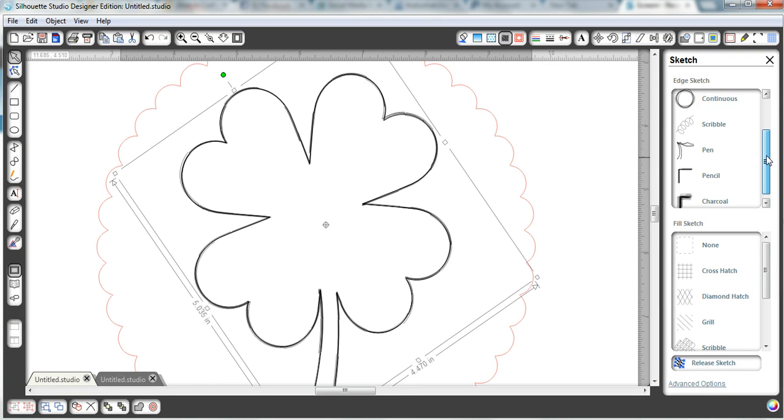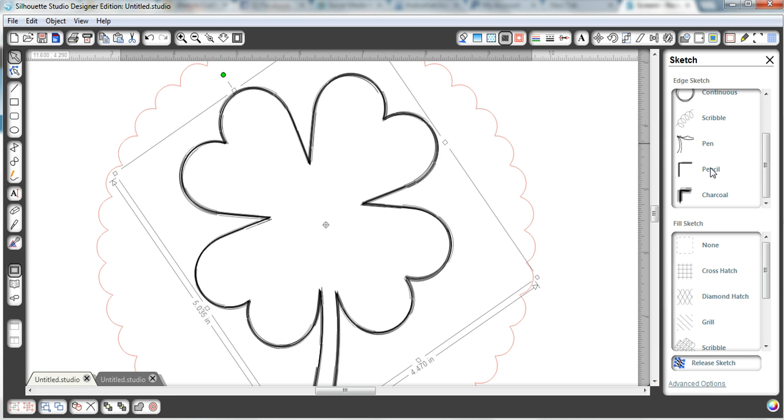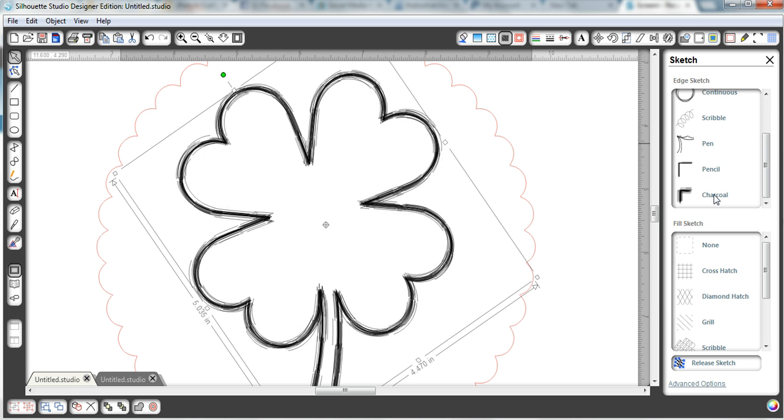And then we have the pen, which is just a little bit, the lines are a little bit closer together and more dense. And then a pencil, same thing, a little bit darker. And then the charcoal, which is even darker than that.